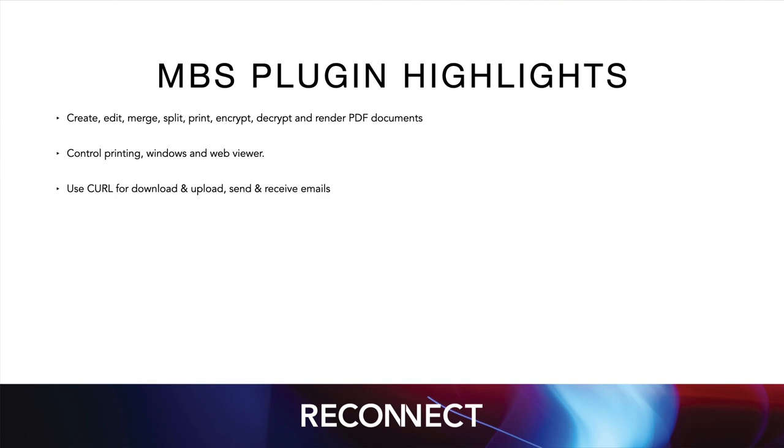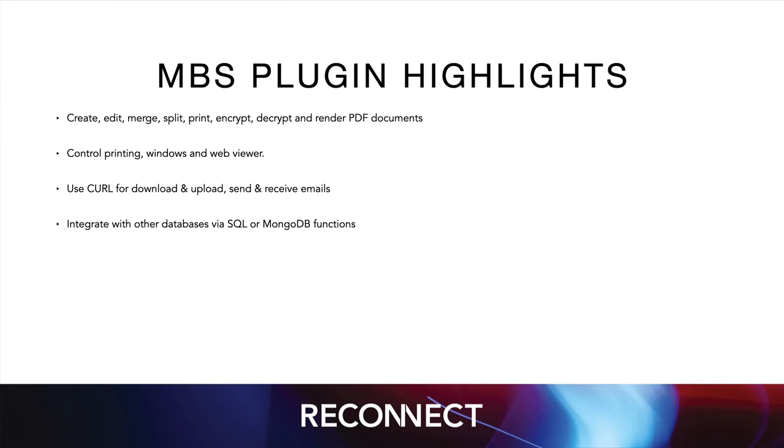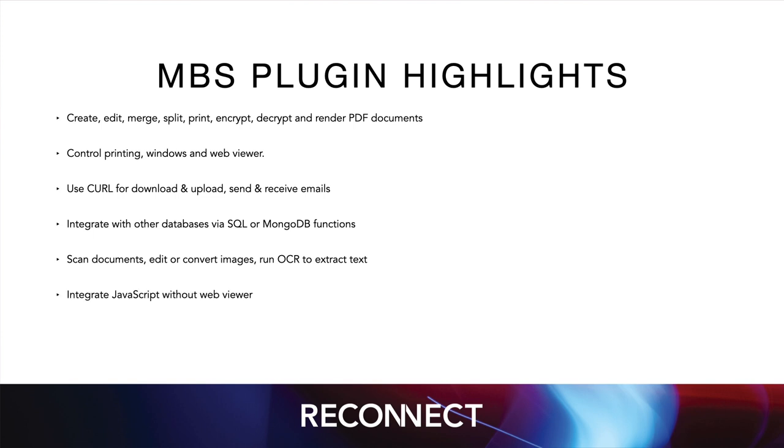We have examples for using curl to do upload and downloads with SFTP or Amazon S3, examples to send and receive emails. You can connect to other databases and move records over to MongoDB or various SQL servers. Scan documents, edit them and run text recognition. And if you like JavaScript, we can even run it without a web viewer.